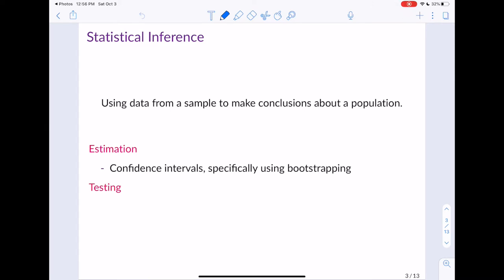As a reminder, why we're doing statistics and why we're collecting samples is because we want to use the data from those samples to calculate some sort of statistic, which we're then going to use to make some sort of conclusion or inference about a population parameter. This is what is known as statistical inference. So far we've learned one type of statistical inference, and that is estimation.